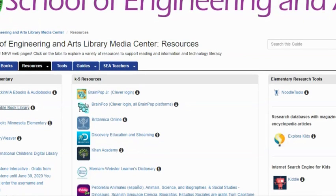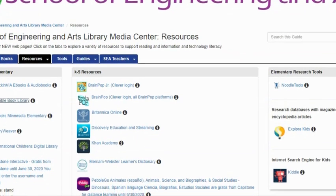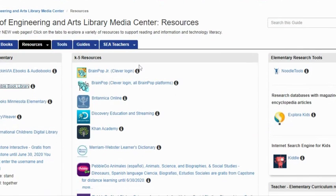This is a resource that we got to by clicking on the school website and then going to the Media Center resources. And here we are — we can see right here our icon for our Tumble Book Library.